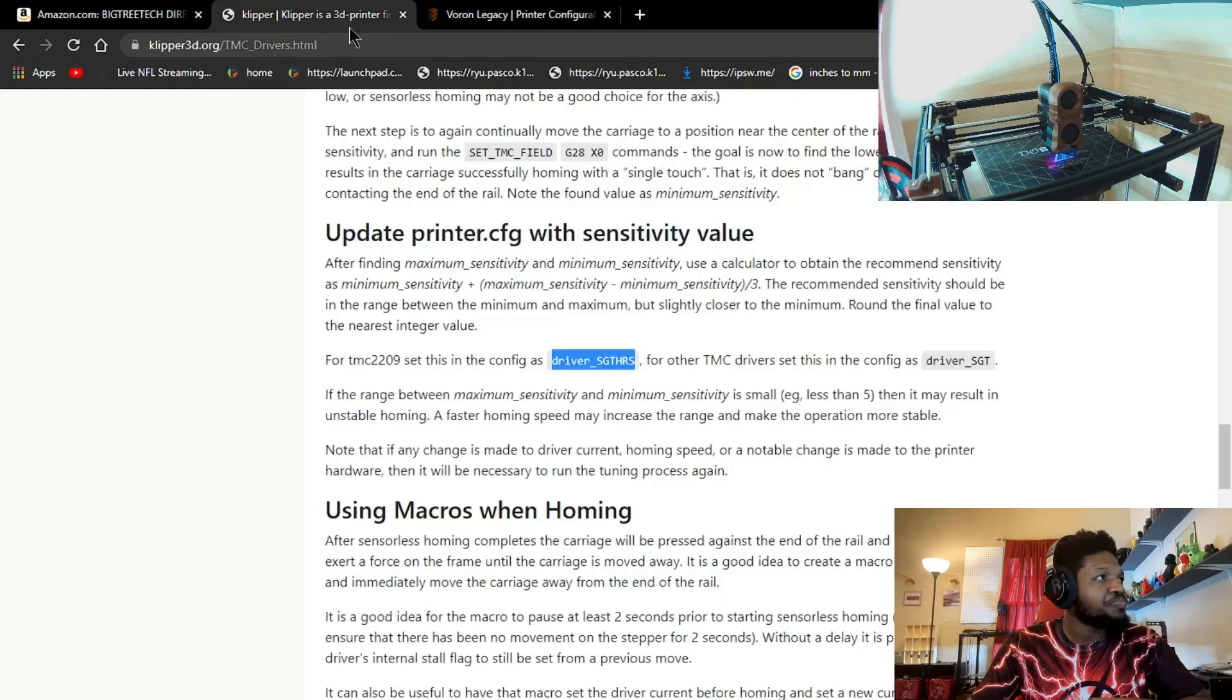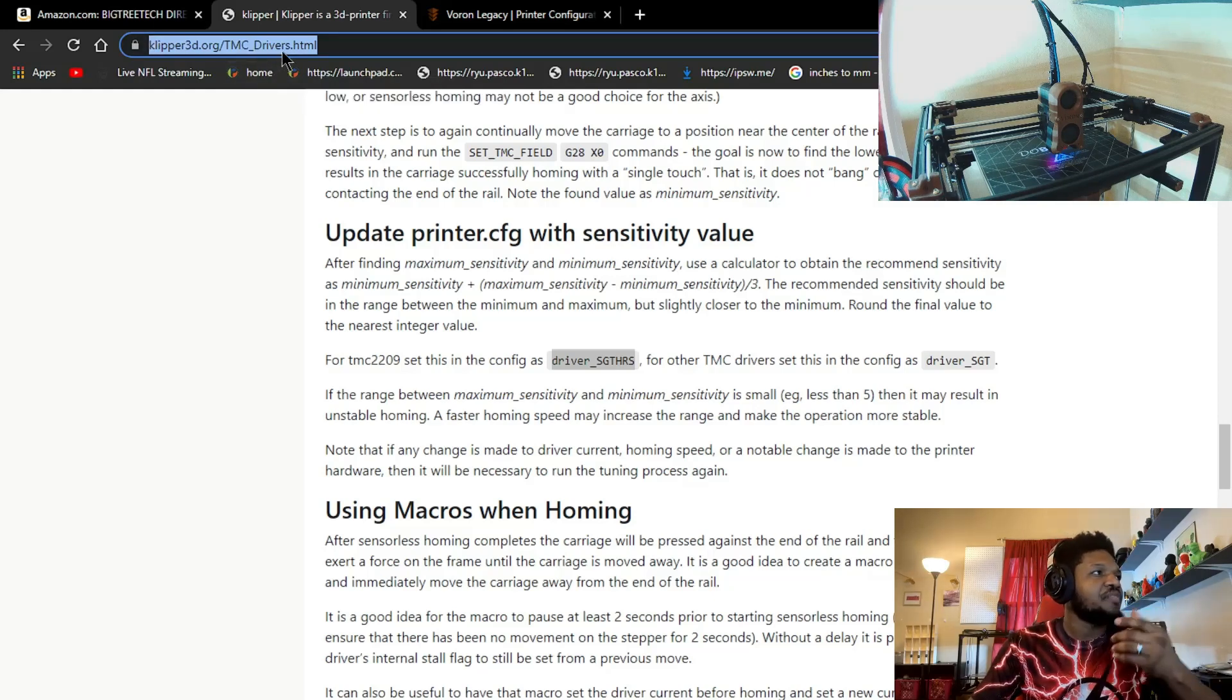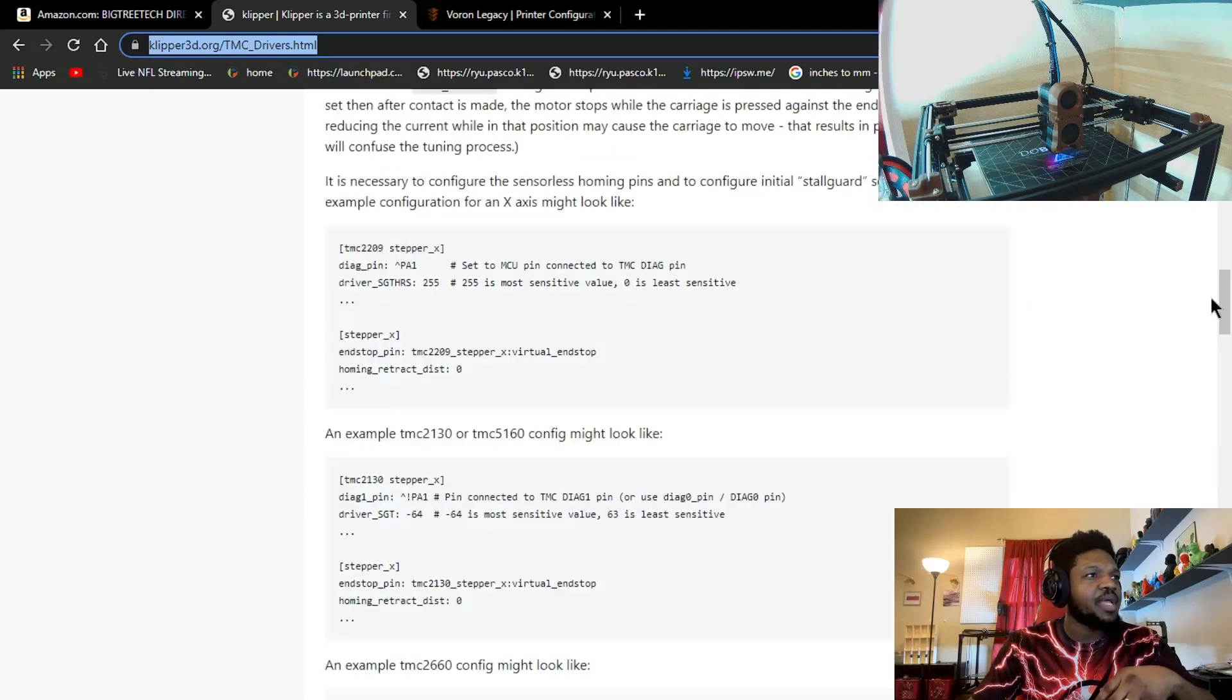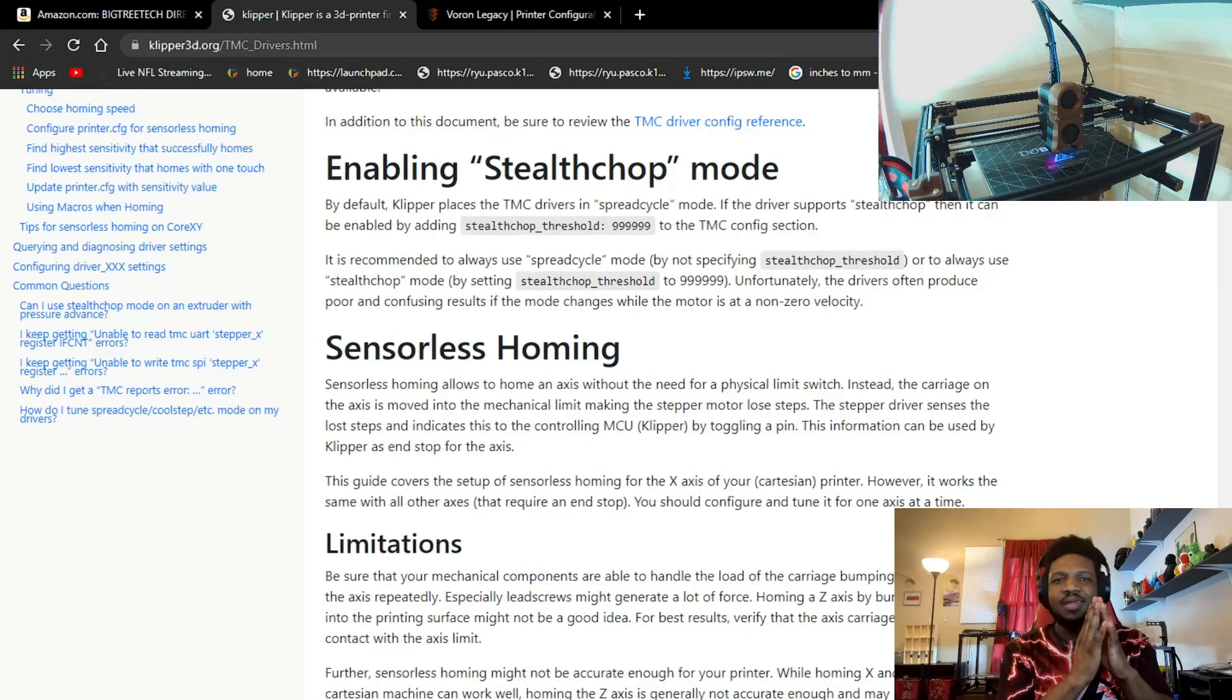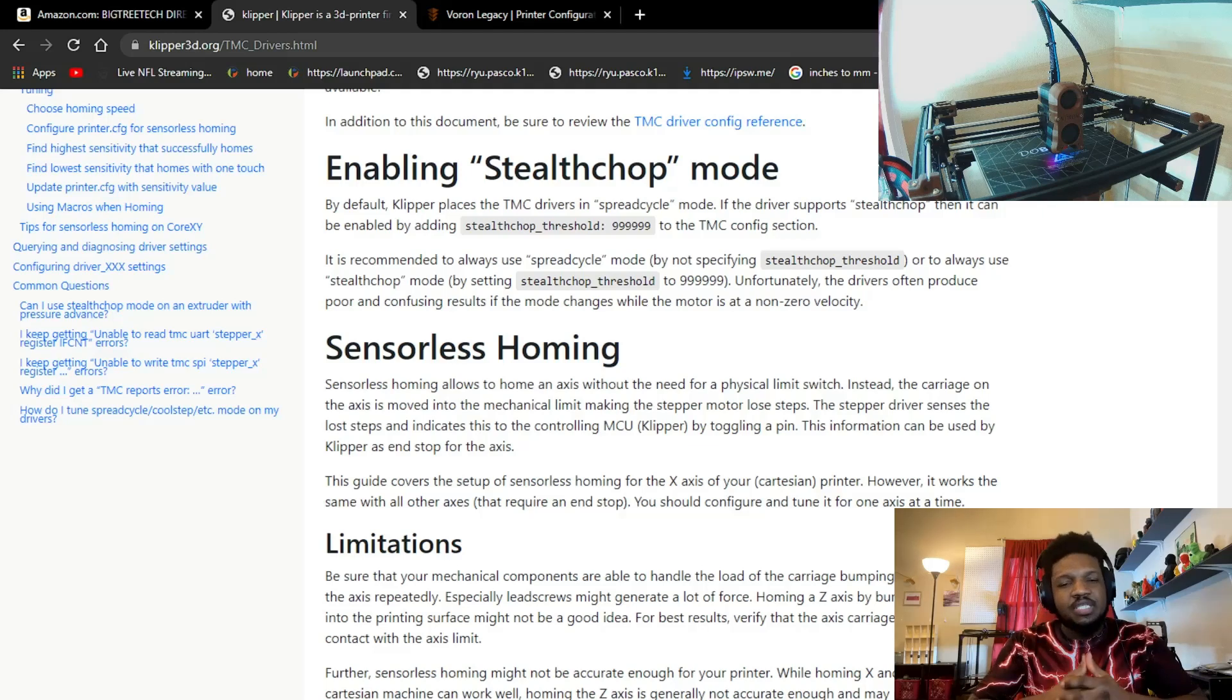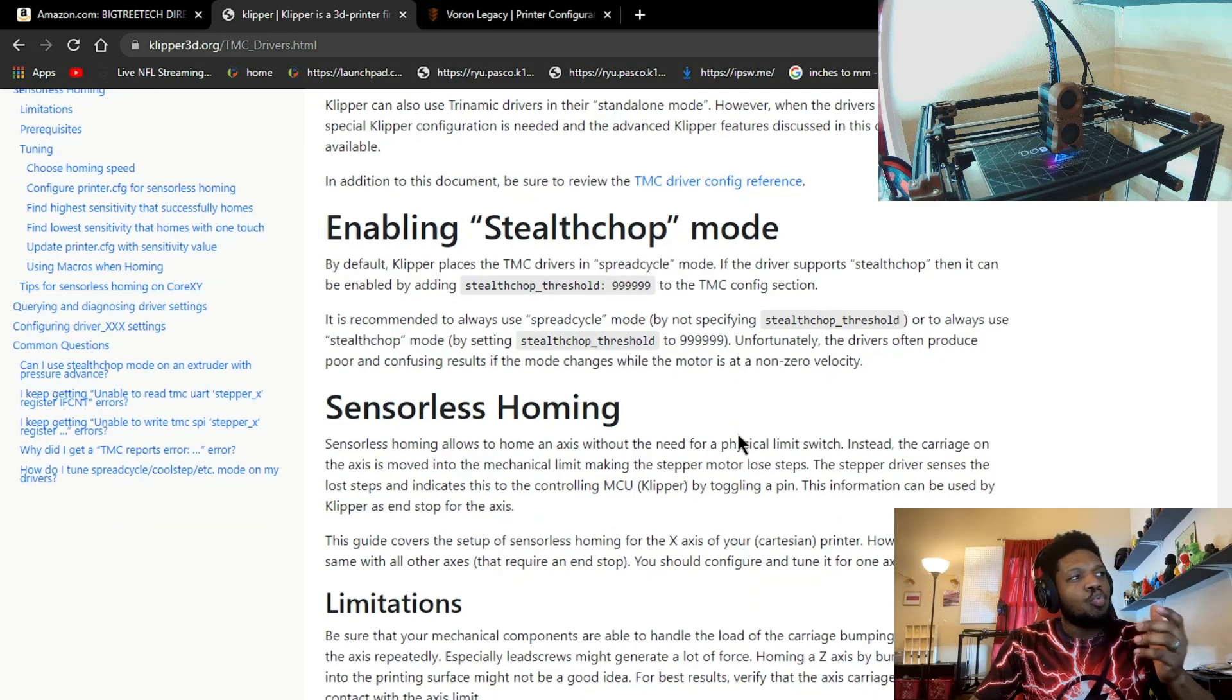I'm assuming that you have a 2209, so let's move on to the rest of the process. You'll want to visit the klipper.org TMC_Drivers.html. This is where you come and set up sensorless homing. I'm not gonna go through the whole thing but I'll just abbreviate what it's essentially saying. You can read this on your own time to understand more.